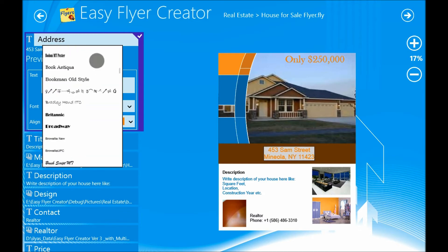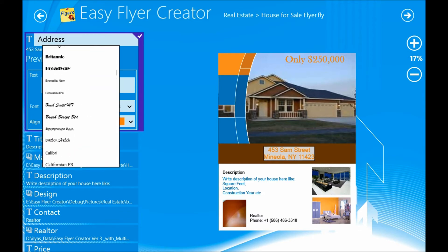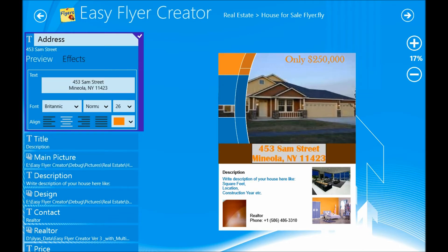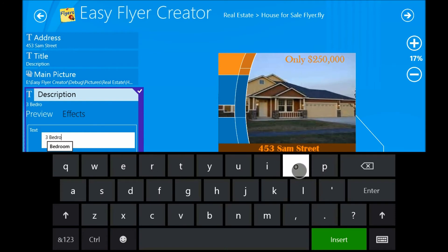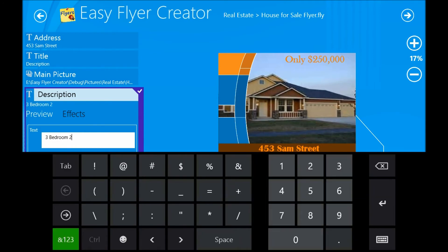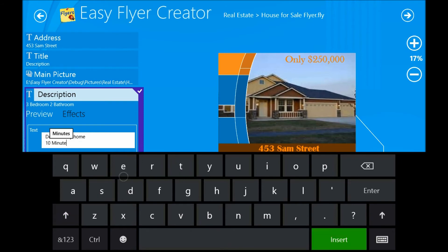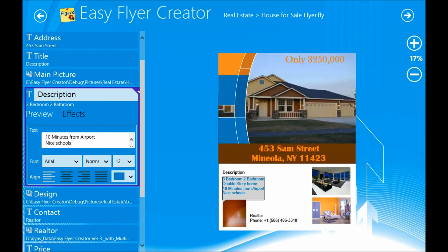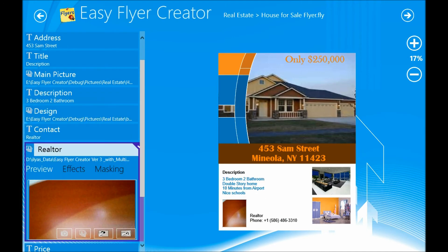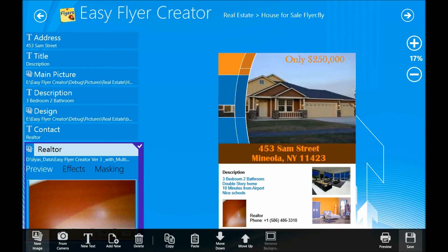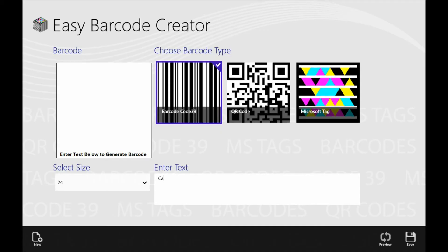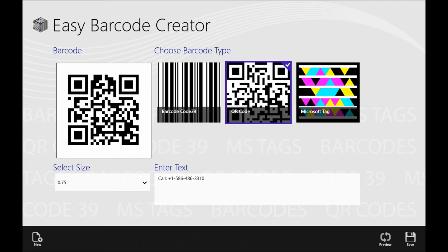I can also set the font and the styling. In Easyfly Creator, I can also add barcodes and QR codes into the flyer document. I am typing in my phone number, which is getting encoded in the QR code.